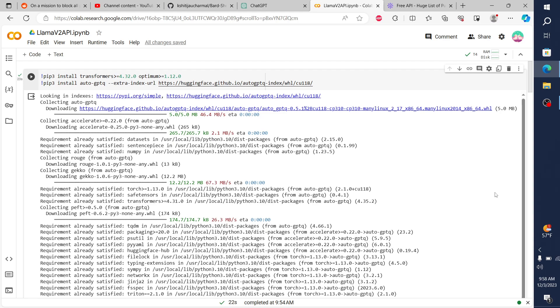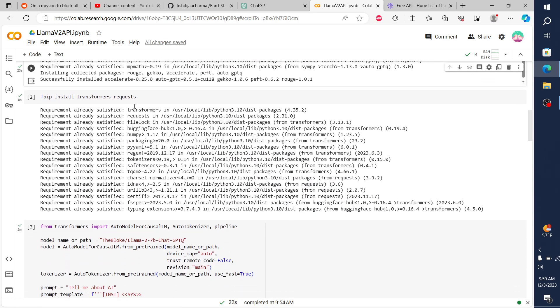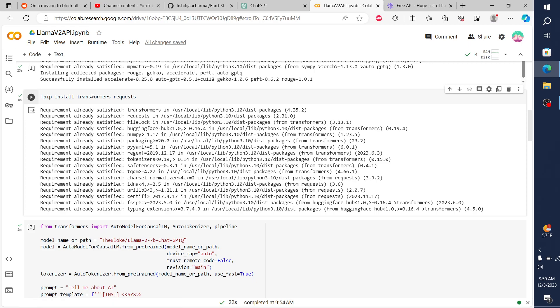So essentially, we have our Colab notebook here with a few pip installs. These first two are for quantizing the model: Transformers, Optimum, and then AutoGPTQ. And then we need Transformers requests, which is how we're actually going to be doing the API calls. So this handles all of the API requests itself.